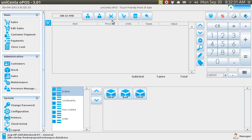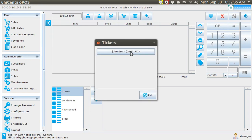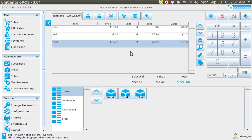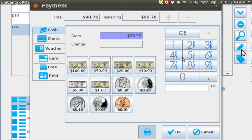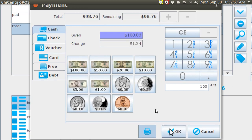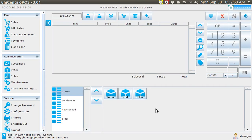A couple days have passed and now I retrieve the order hanging in space. He says let's get two rotors. And he pays with a $50 and a $50 — OK, and that's it.